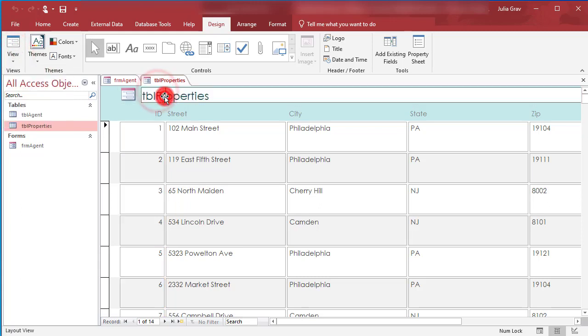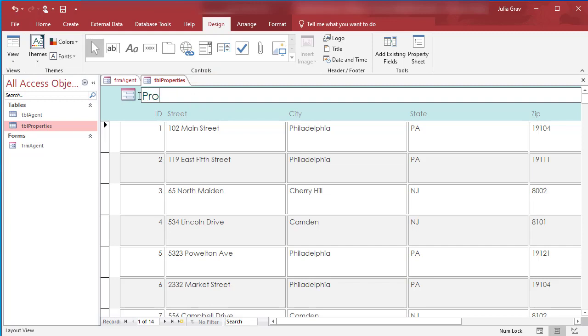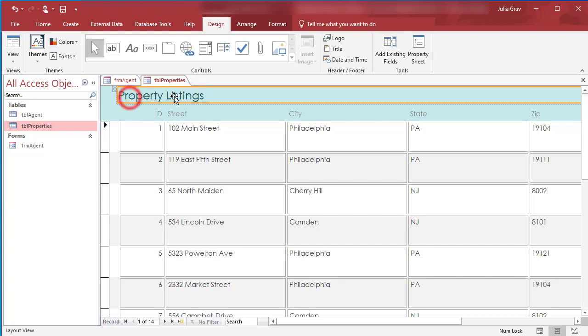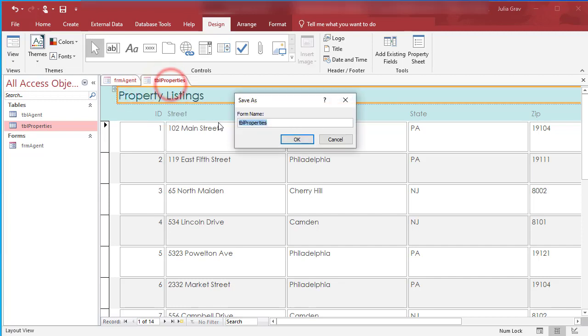Let's go ahead and update the title to Property Listings. And we can just delete this little icon here. So make sure you save this as Form Properties.